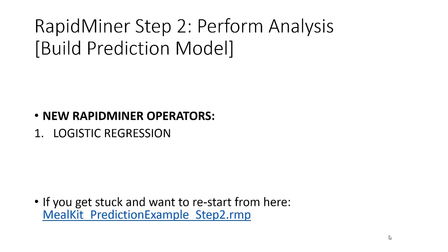We're going to learn about one new operator, the logistic regression operator. And if you get a little stuck, as always, I have RapidMiner process files that you can use to get caught back up to the step that we're starting from.